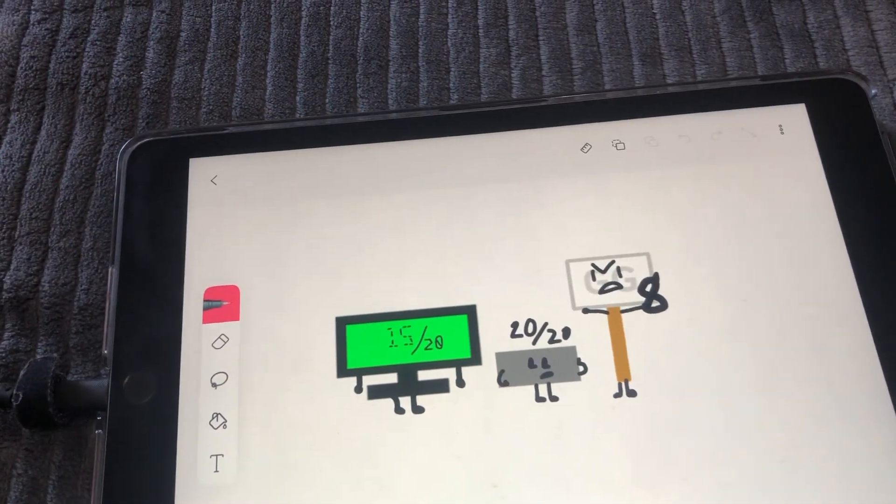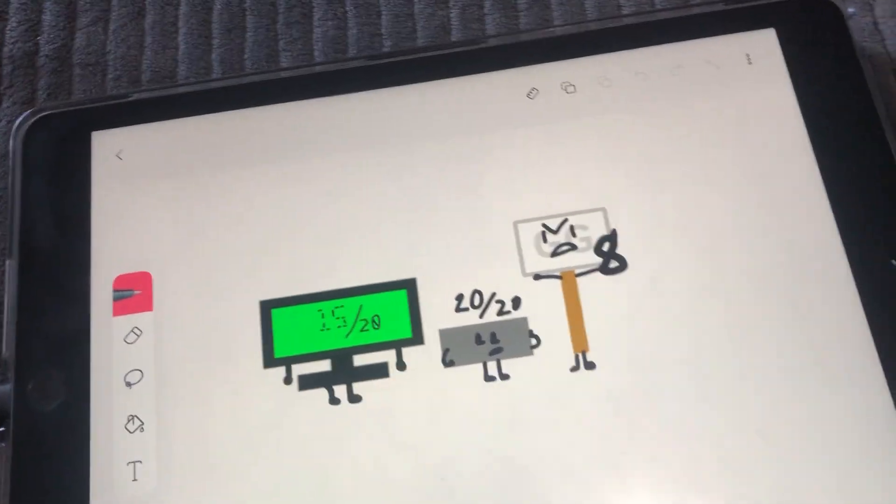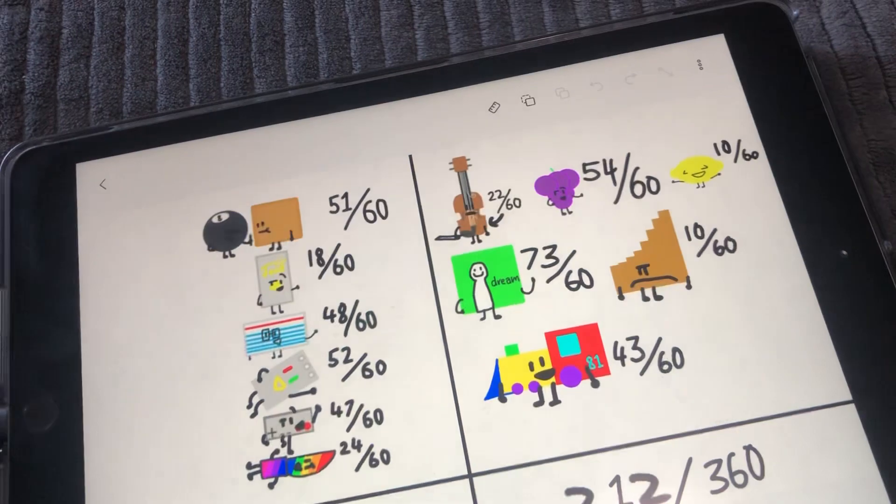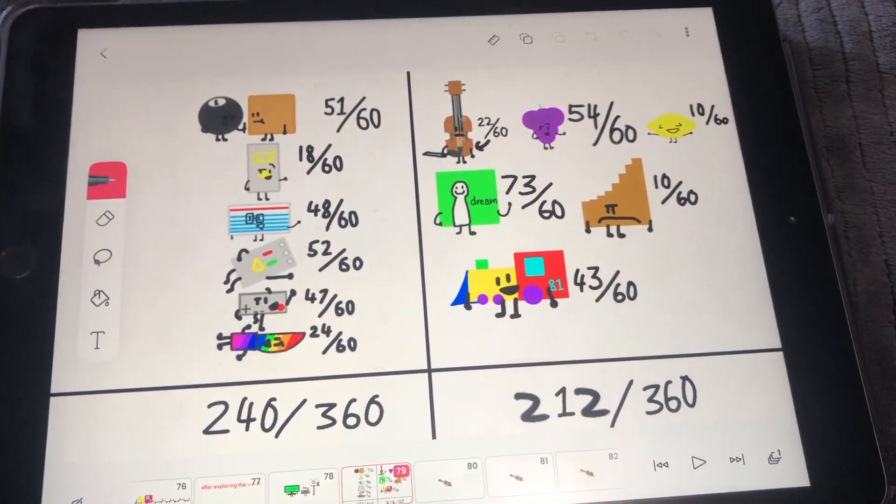29 out of 20, 28 out of 20. Oh, that was too long. 8. And that's your score.